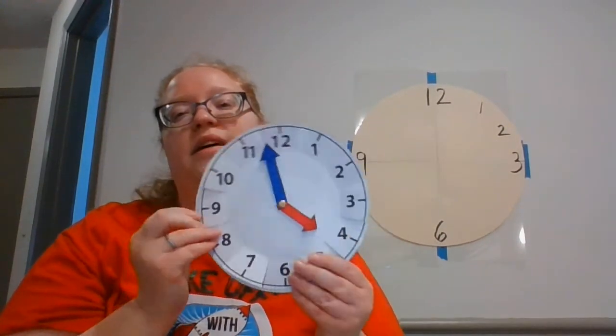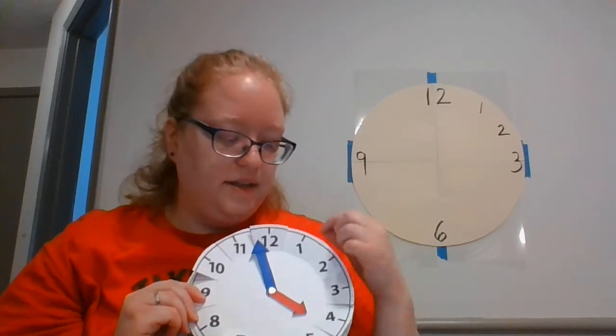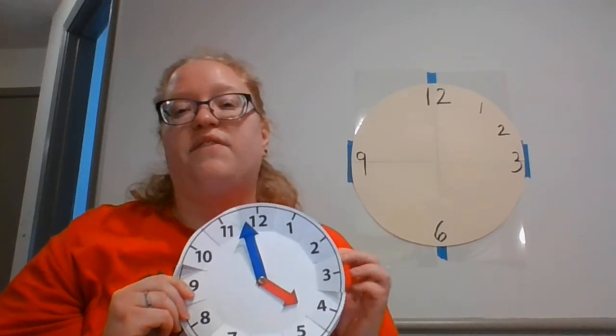The important thing to remember is that the big numbers tell us the hour. And when we're using our minute hand, each number, we count by five for the minutes.